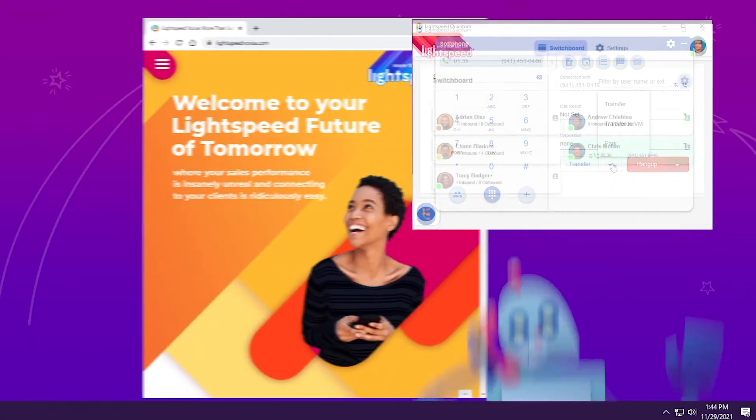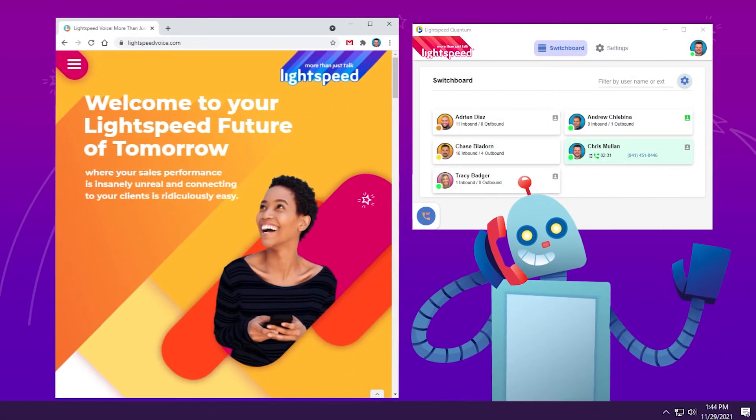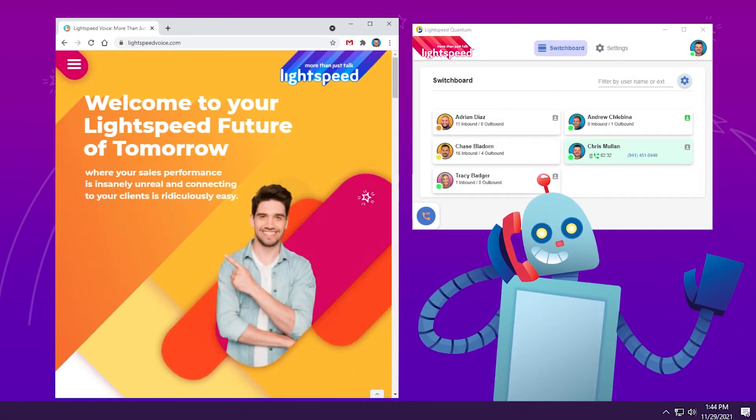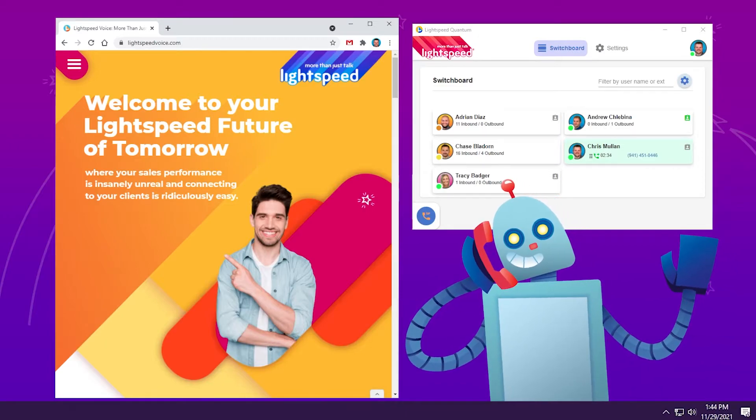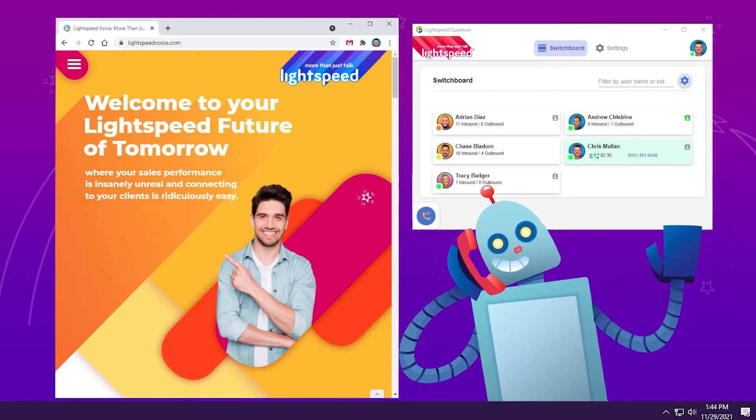Also, having the soft phone in an application means you can have it anywhere on your screen, so it's not only accessible in a browser.